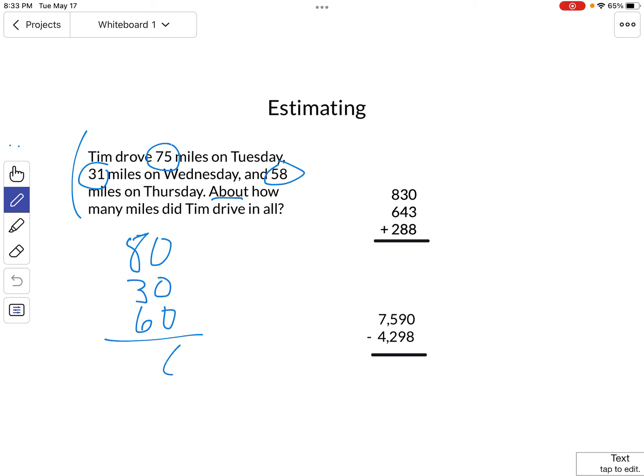Add all those together, 9 plus 8 is 170, or 170 miles would be the answer. How about addition when we have numbers that go up to the hundreds, like here?